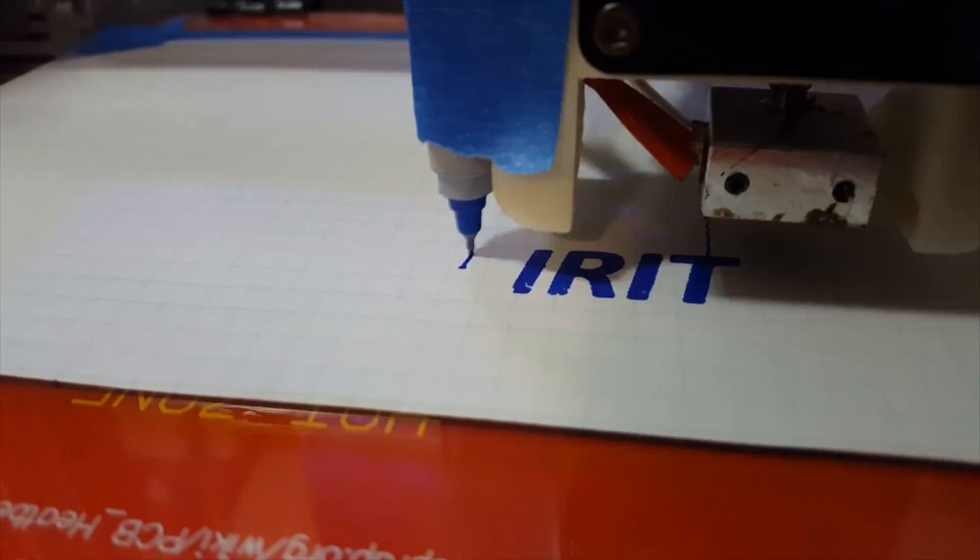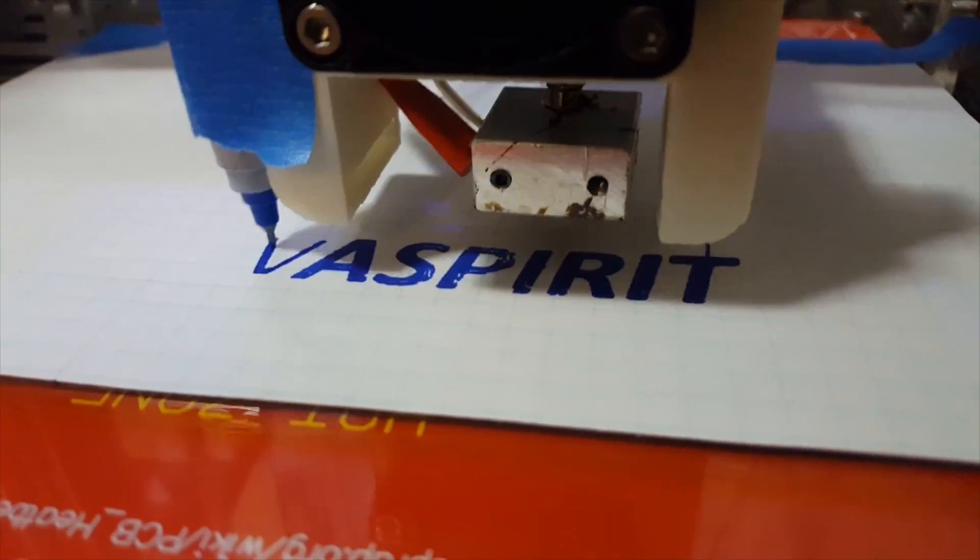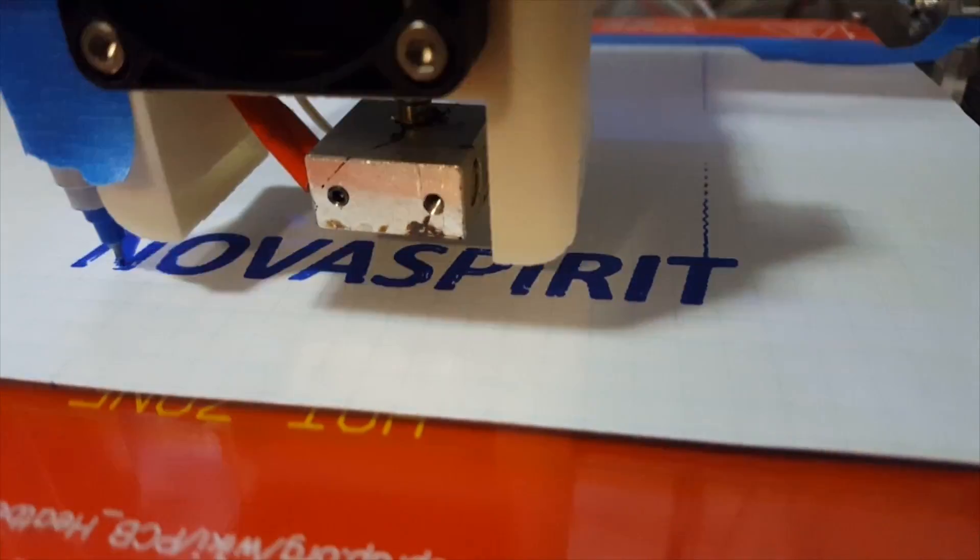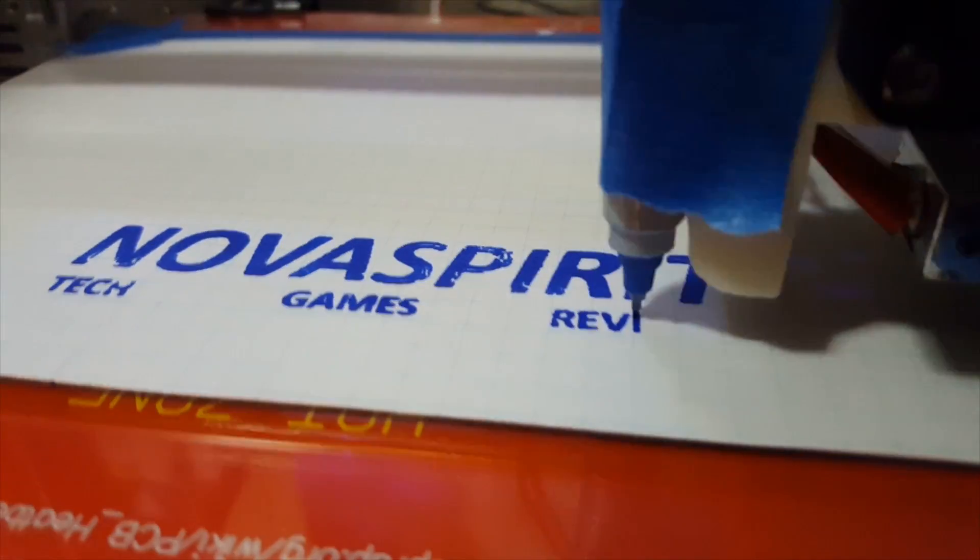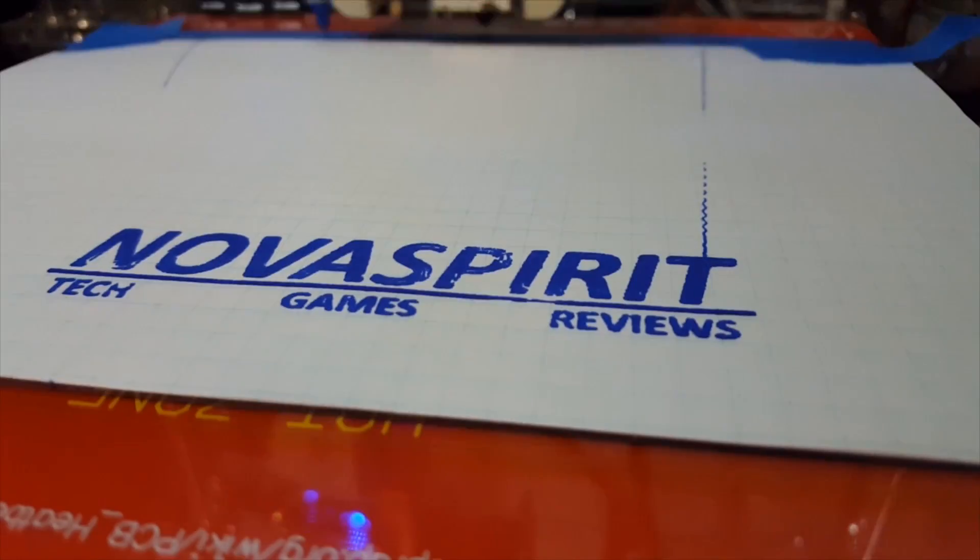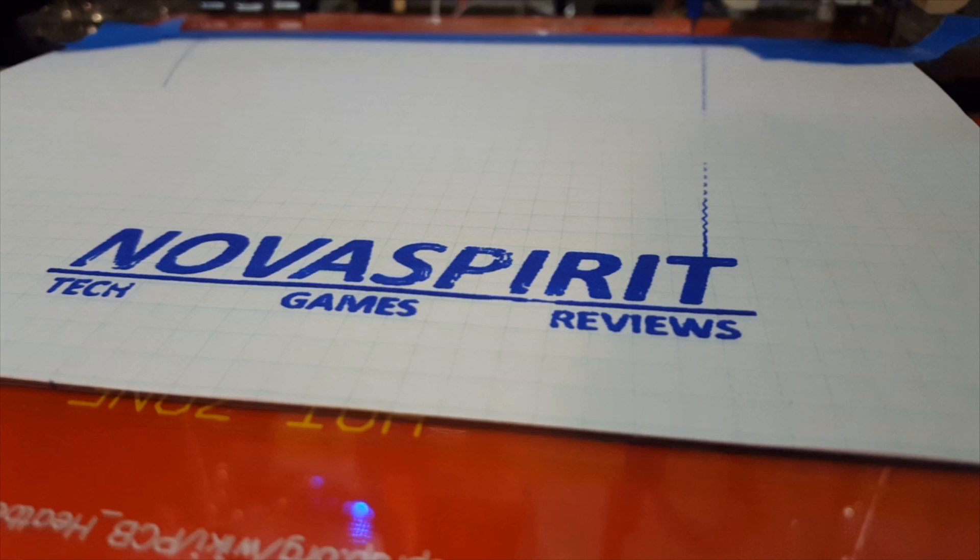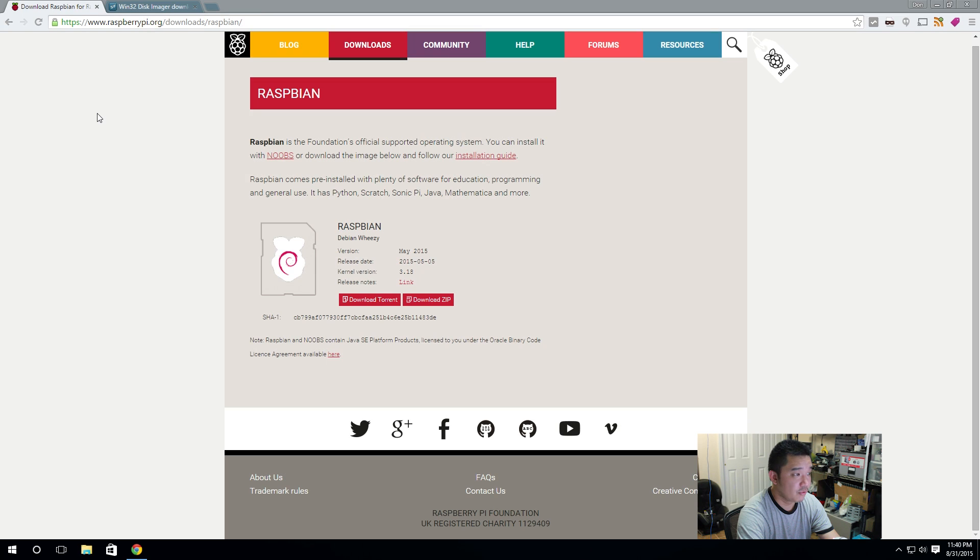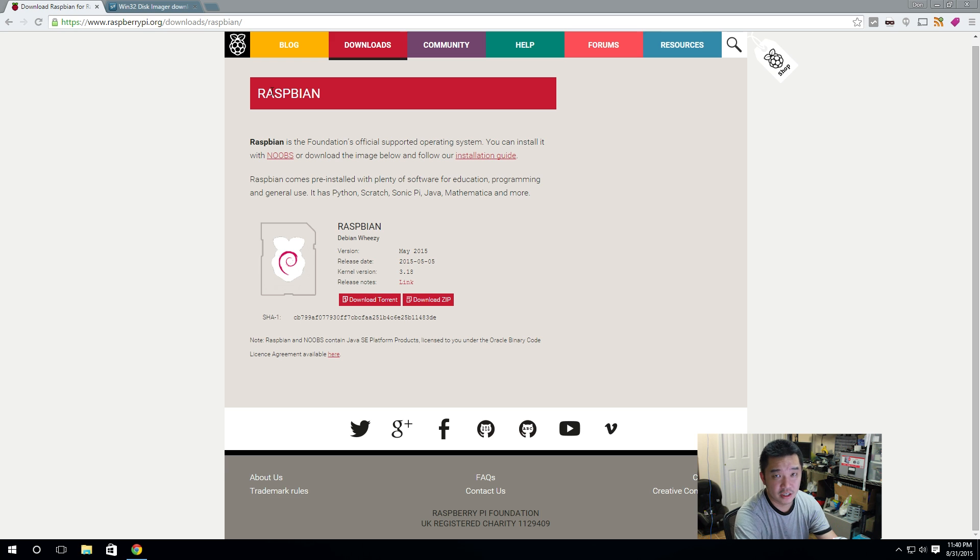Alright then, let's get started. To start off we're going to need to download an operating system for our Raspberry Pi and I'm going to be using Raspbian, and I'll leave a link in the descriptions below.